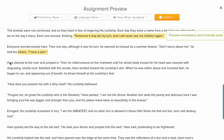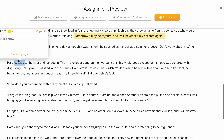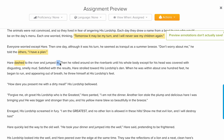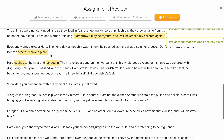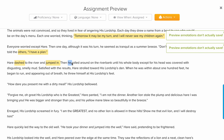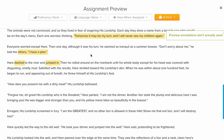The hare dashed to the river and jumped in. He rolled himself until his whole body — except for his head — was covered with smelly, disgusting mud.